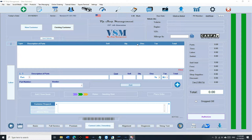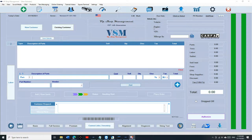What's up guys, Mark here from VIP Shop Management. Today I'm gonna talk about inventory — how to add inventory, how to use the barcode with inventory, and how to use it manually. Let's check it out.